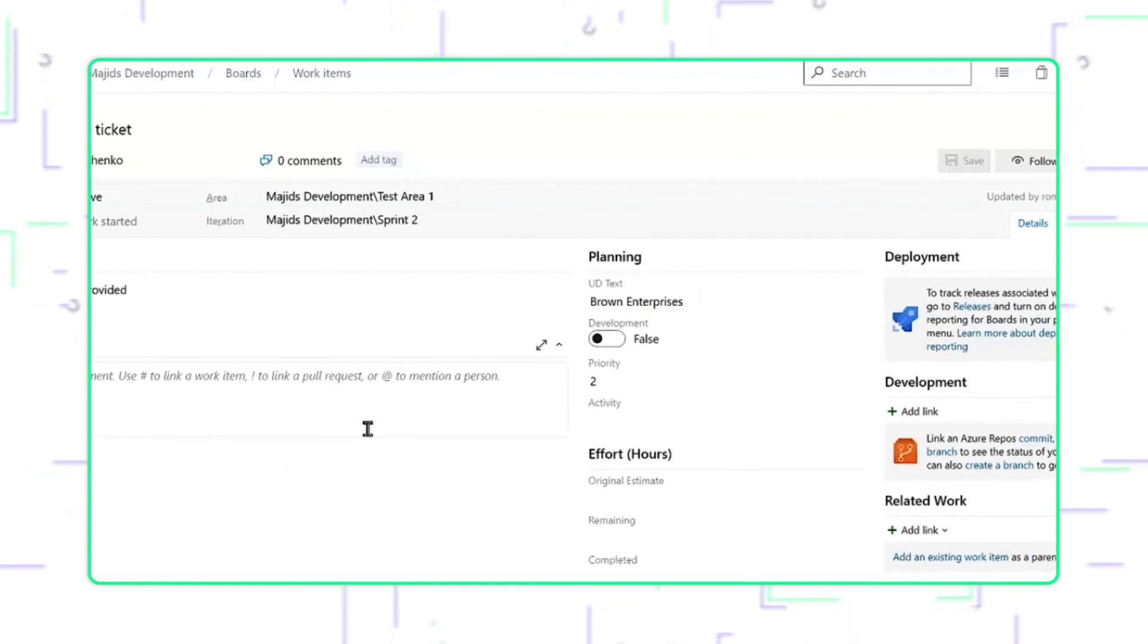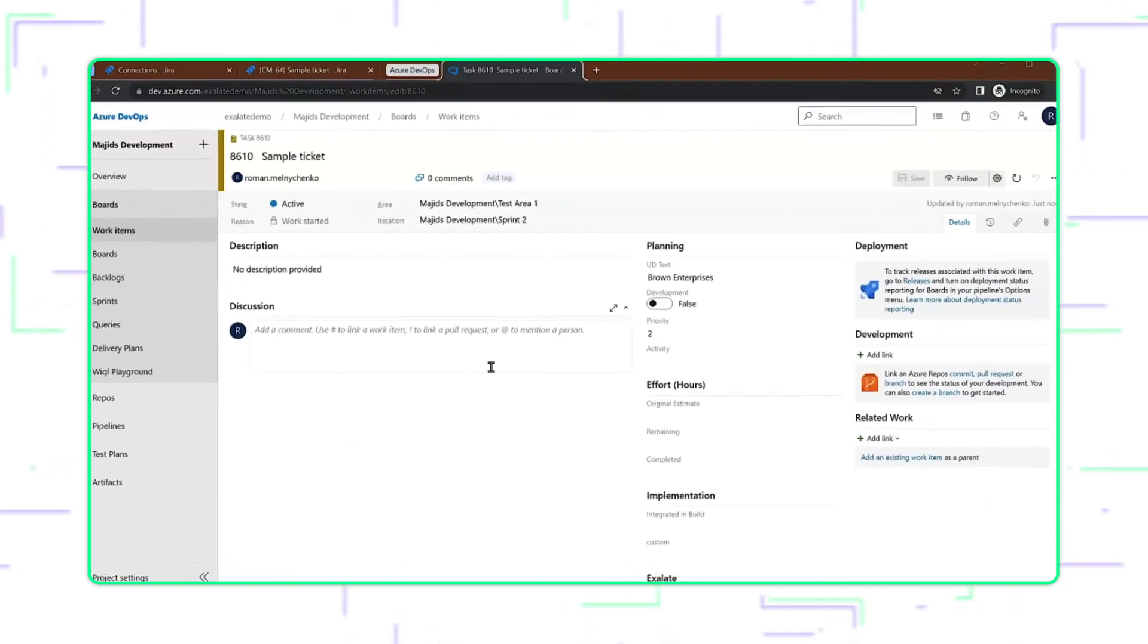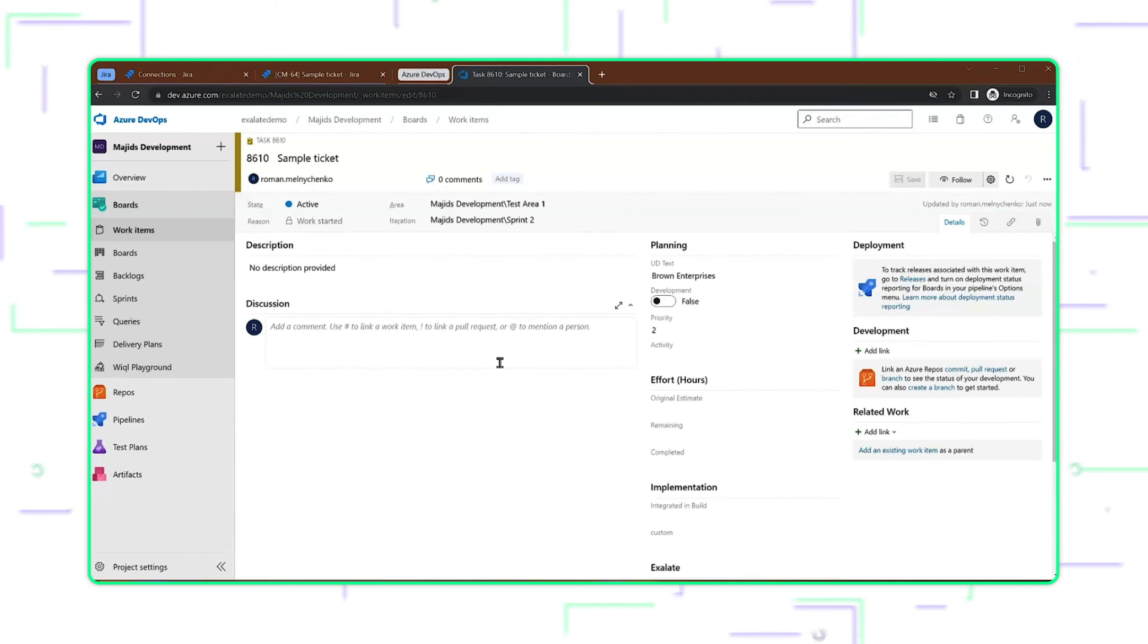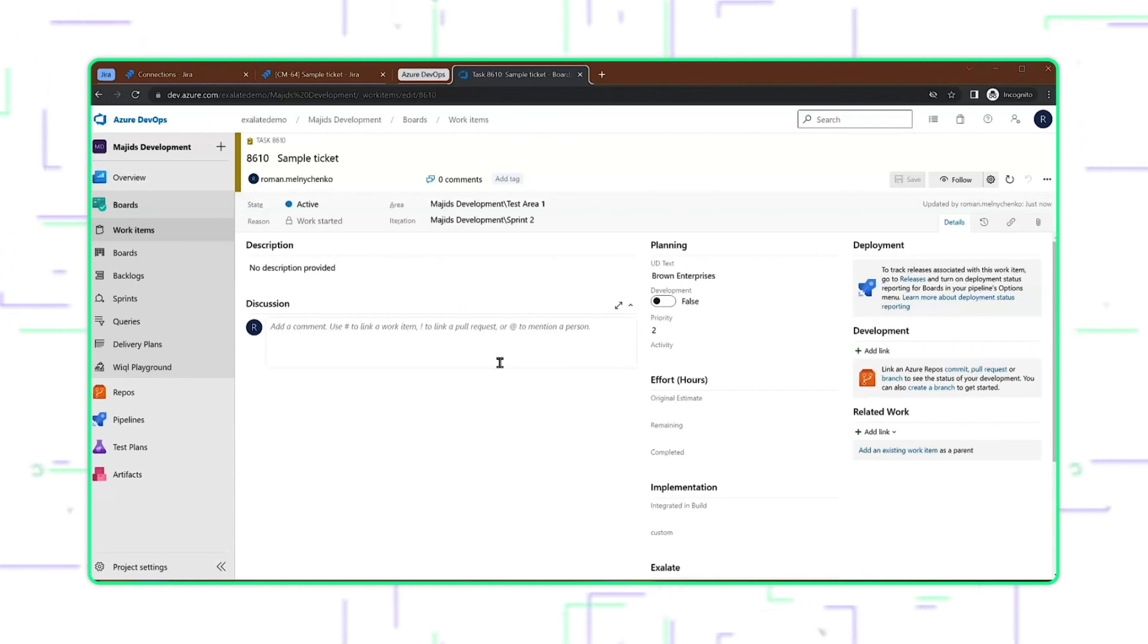So what we've done is that we've synchronized a custom select list from the Jira side to a user-defined text field within Azure DevOps, and we did it in the visual connection by adding script.